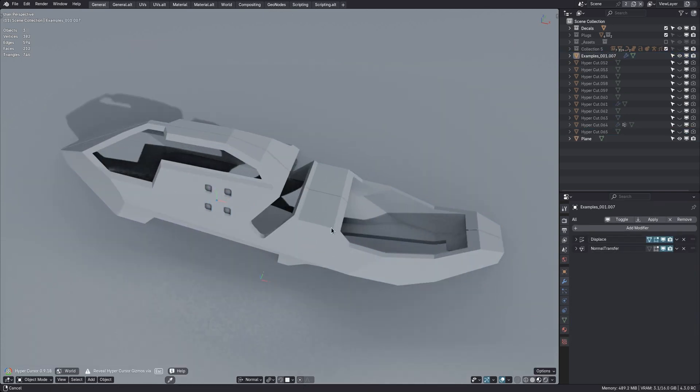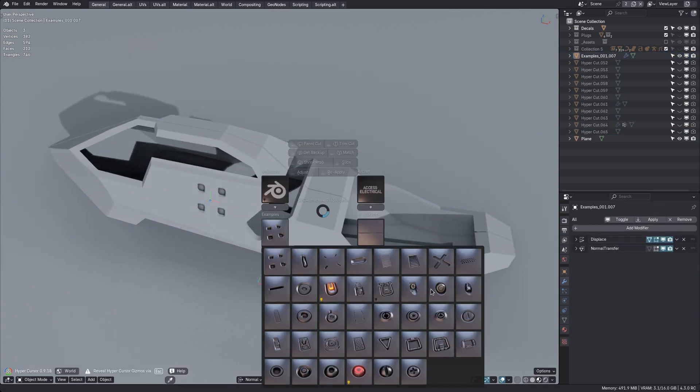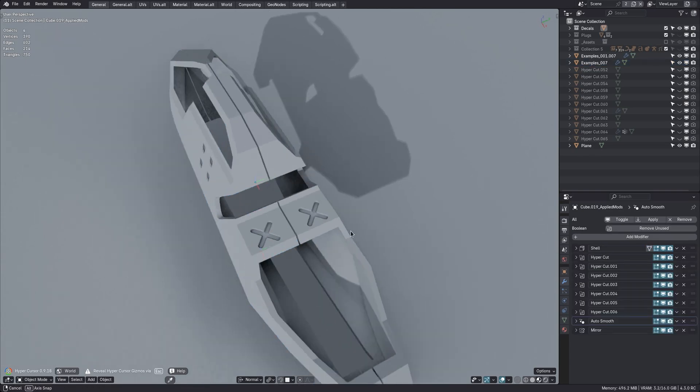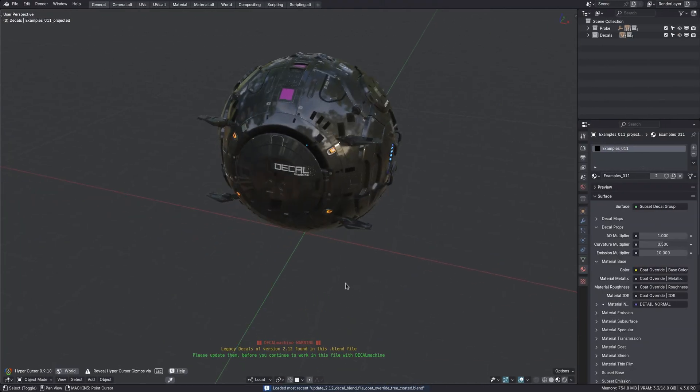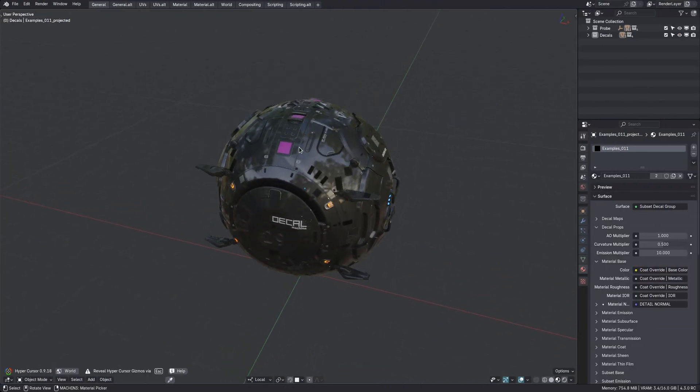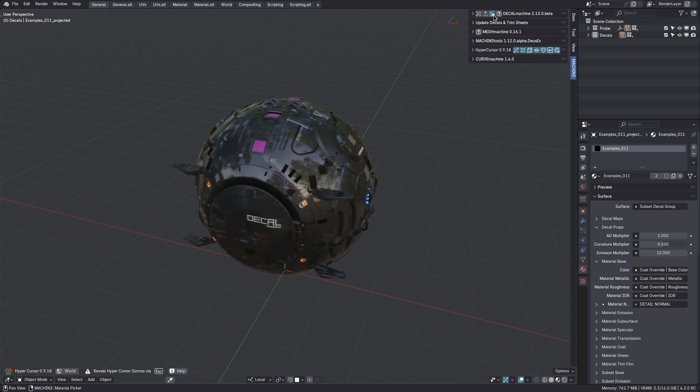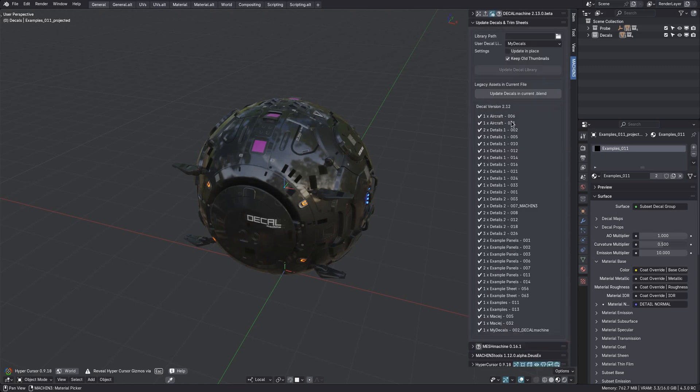Don't forget that once your decal assets are updated on disk, you should also update any blend files still using the old decals. At least if you intend to continue working in these files.